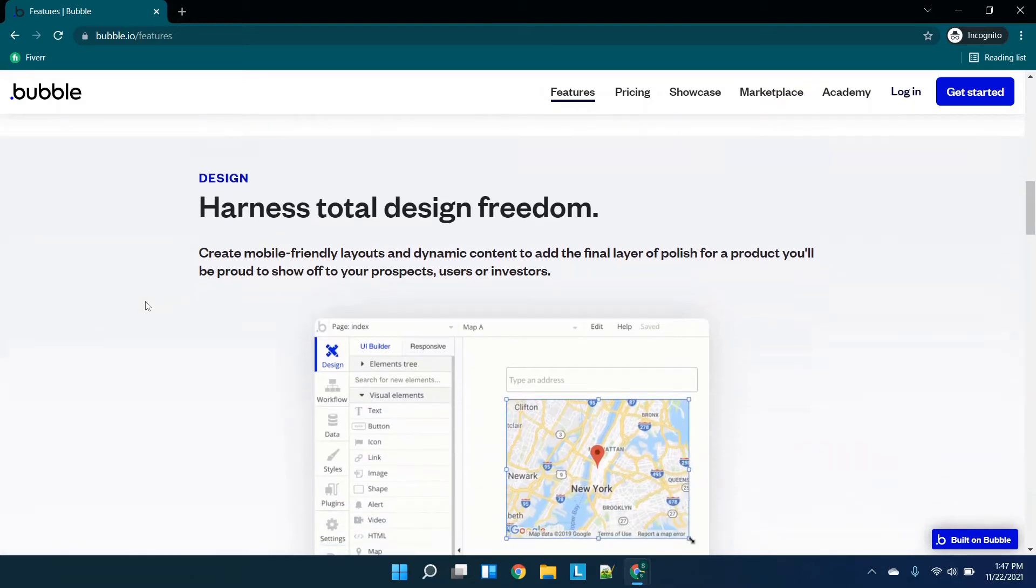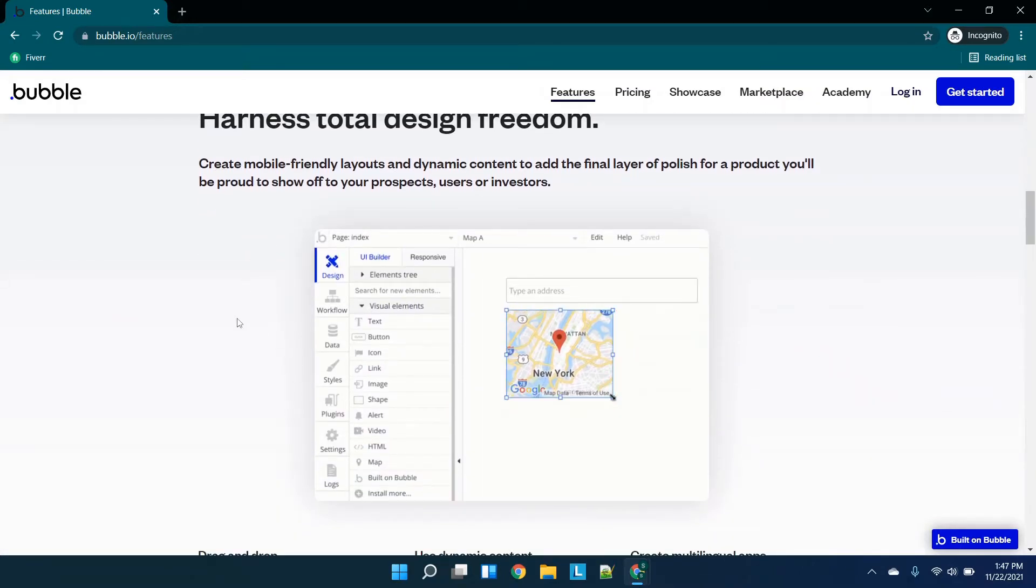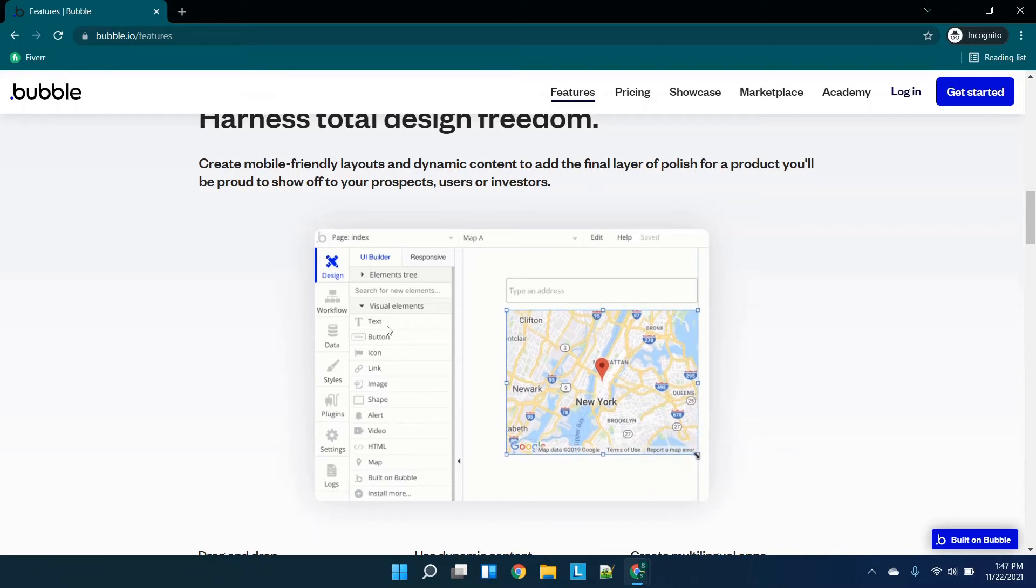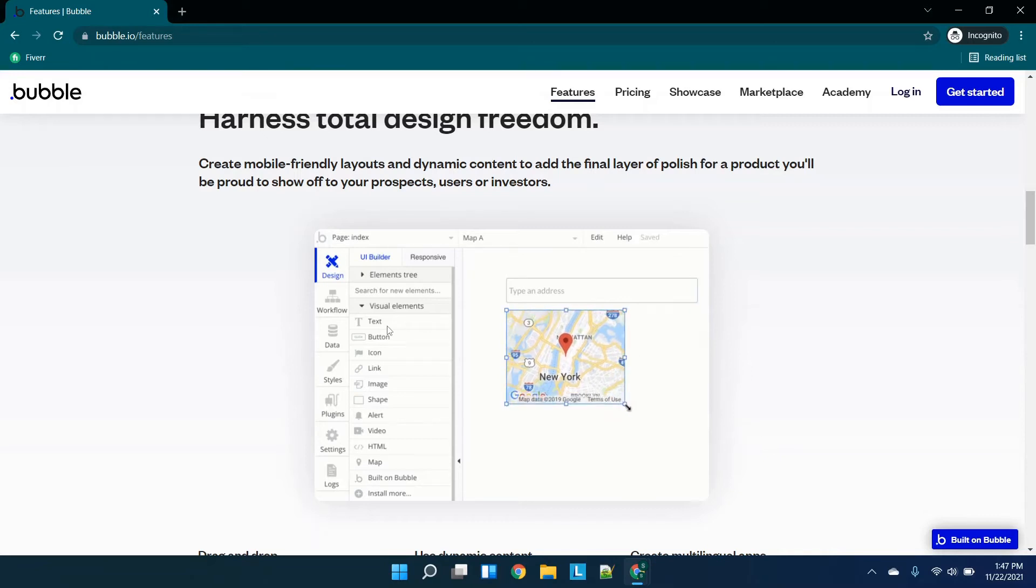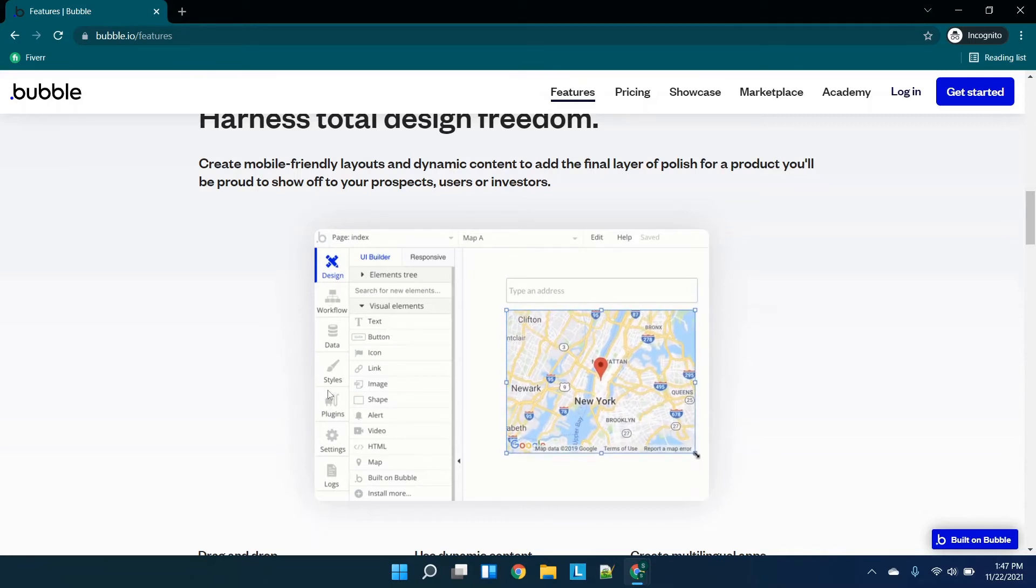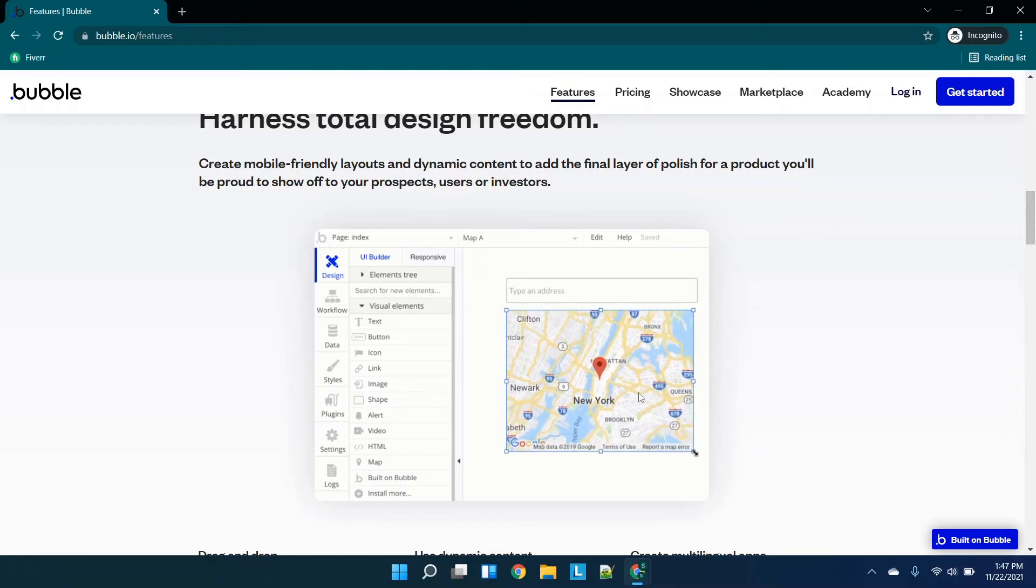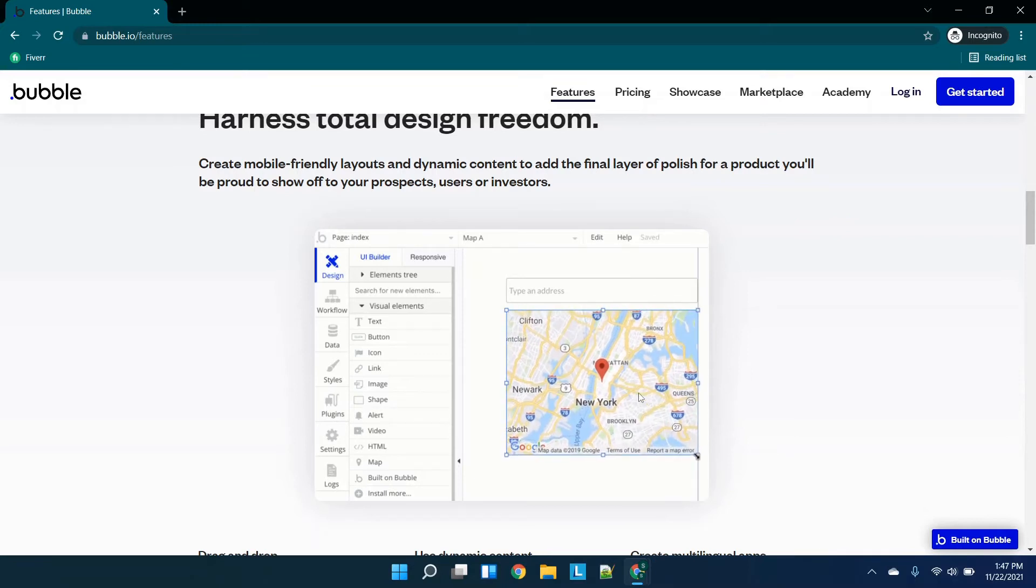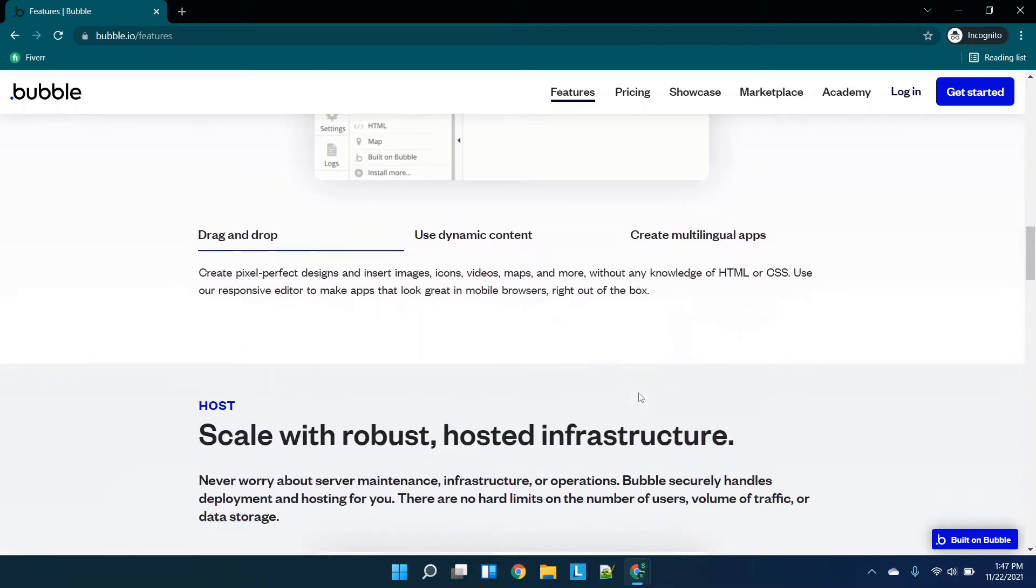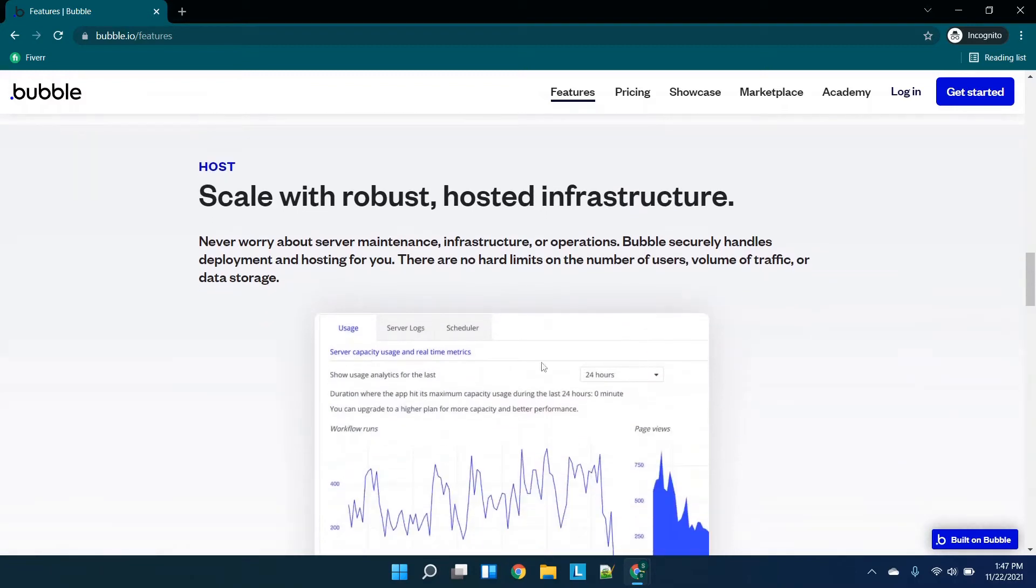You'll see tons of different options. This is a traditional WYSIWYG editor, so what you see is what you get. It's a drag-and-drop style interface where you pull your components from the left over to the middle and essentially build out your web app.